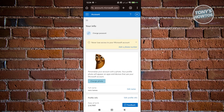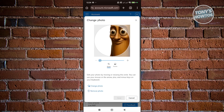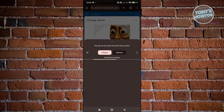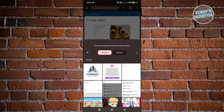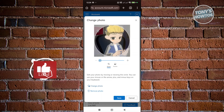Go ahead and click on Change Photo. From here, you can click on Change Photo or Move Photo. If you choose Change Photo, select the photo you want to use, then click Save once you're done. And that's about it.